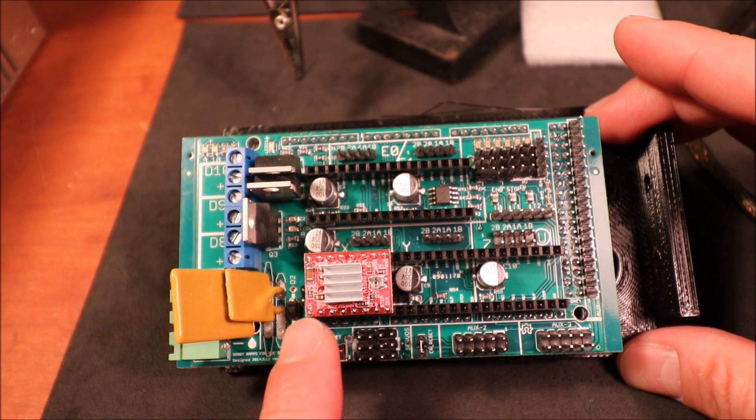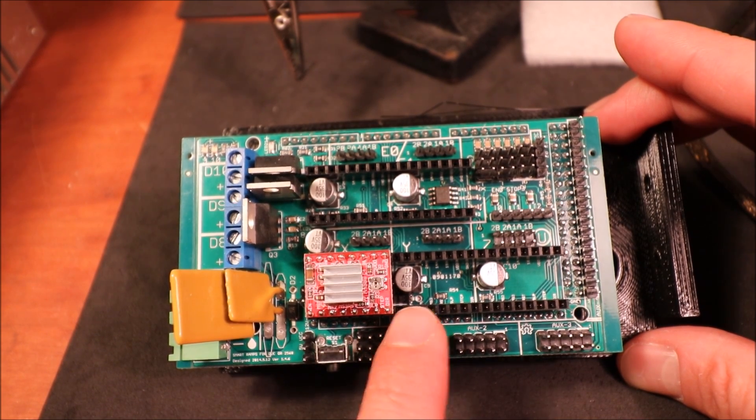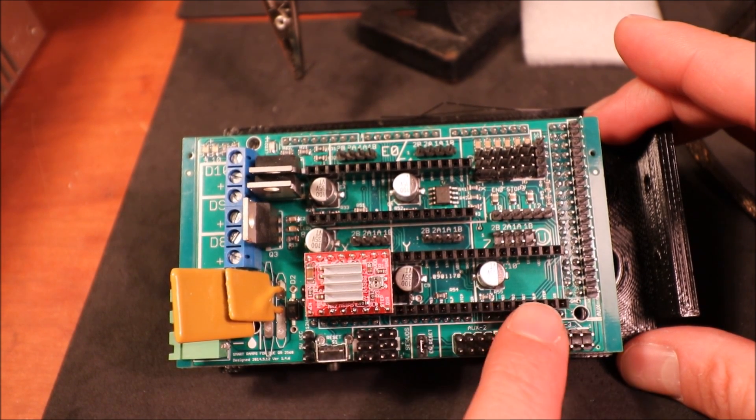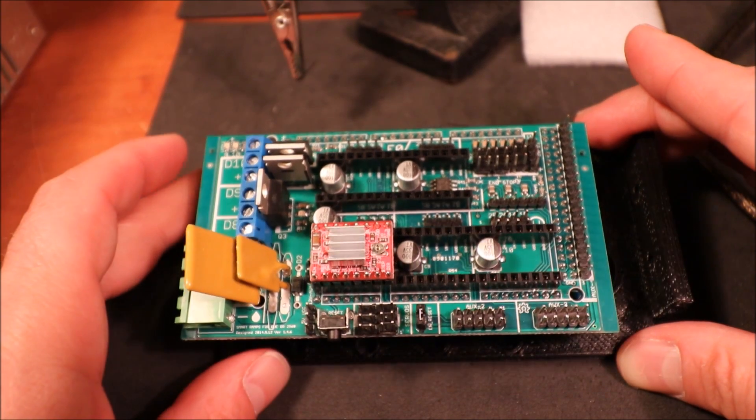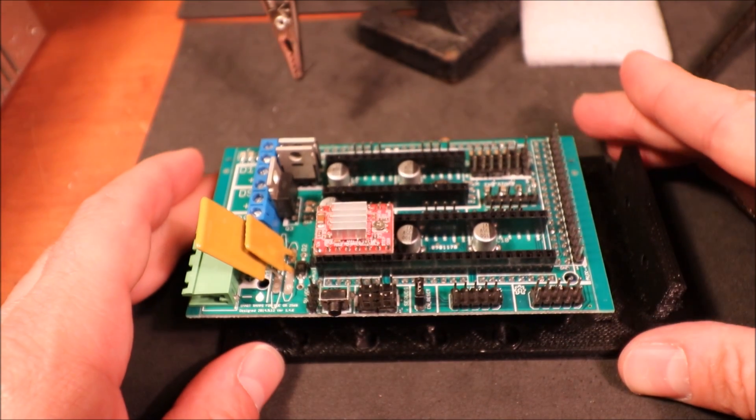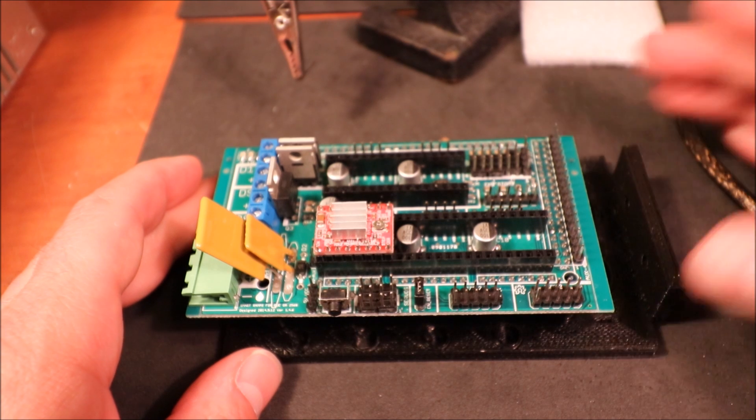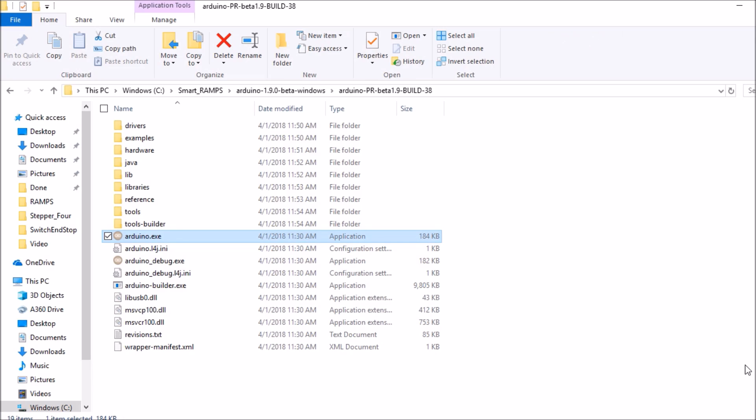Or you can just work from this end, add your next one over here and your next one over here. In a moment I'll show you how to load the Marlin firmware on the board for the stepper driver.